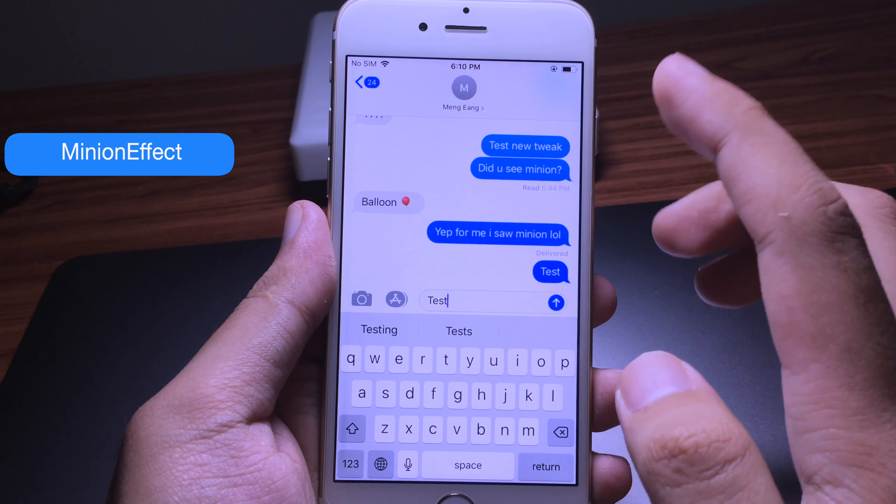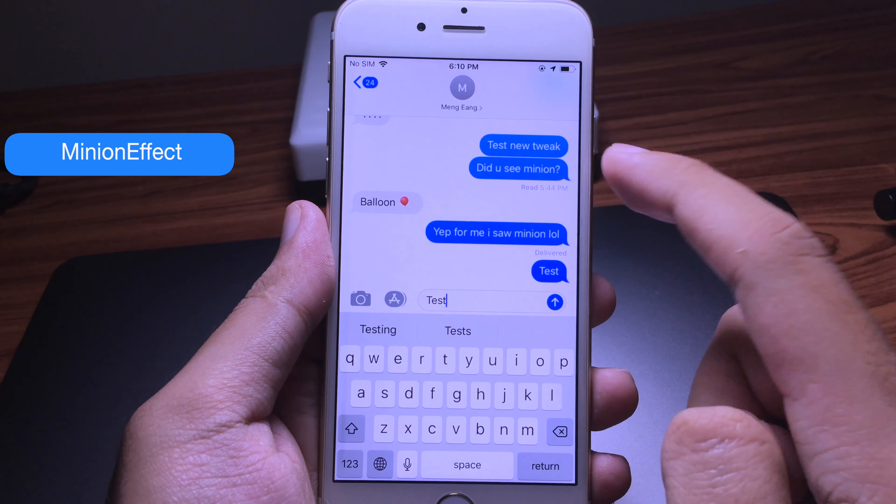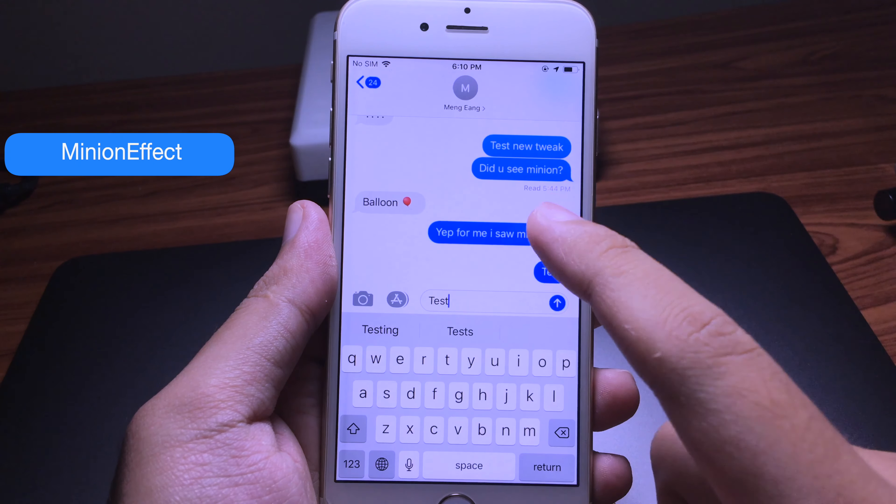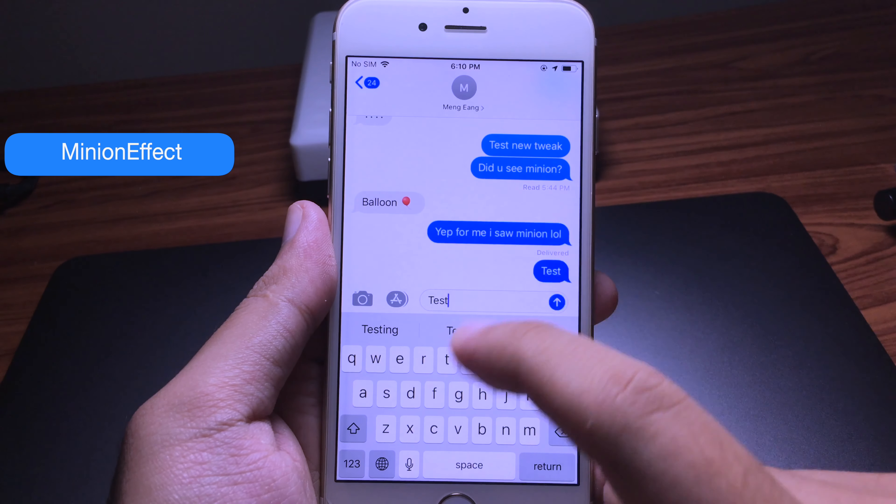As you can see, it has turned off. The second tweak is Minion Effect. This tweak allows you to add an eye animation in iMessage when you send a message.